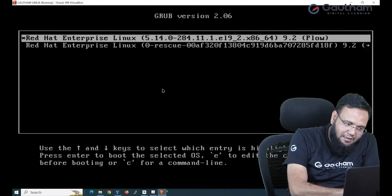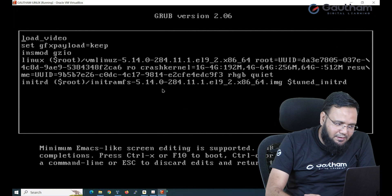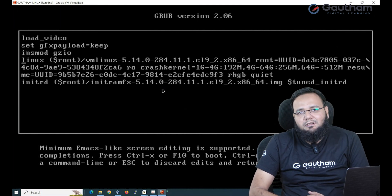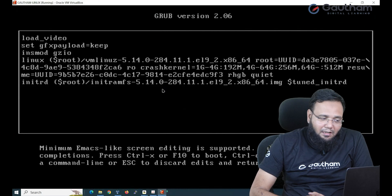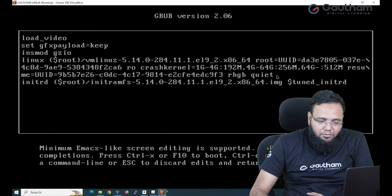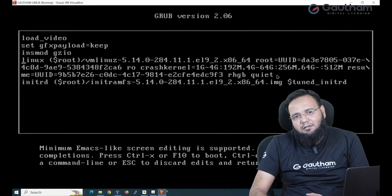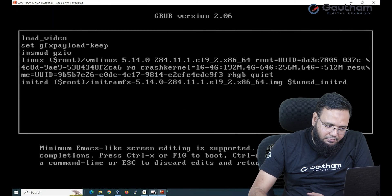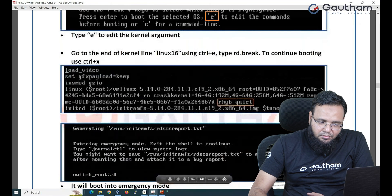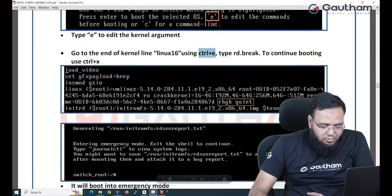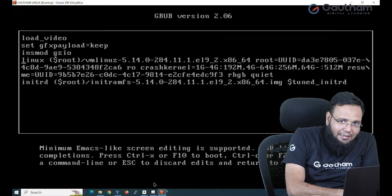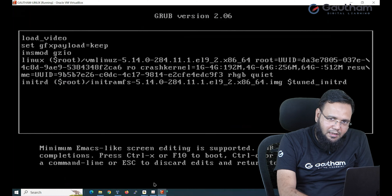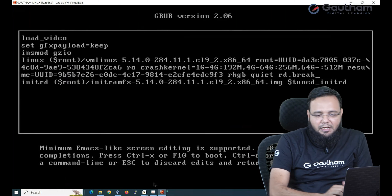When I press E it opens the arguments. Now here there is a line starting with the word Linux. This line is a very big line starting with the word Linux and it ends at quiet. Now you have to go to the end of this line and pass one parameter. How can I directly jump to the end of the line? You need to press Ctrl E. When you press Ctrl E it automatically takes you to the end of the file.